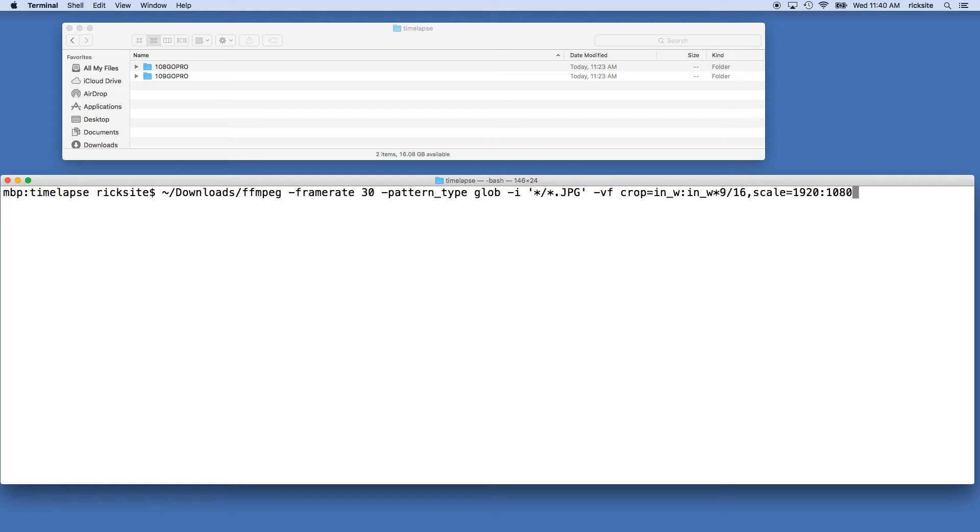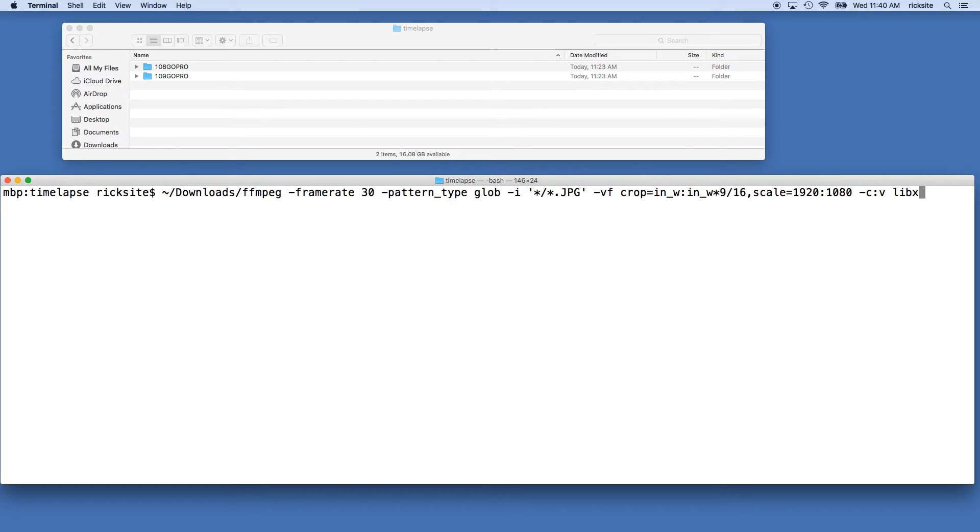So next we go space dash c colon v, and this is our video codec. We're saying libx264.